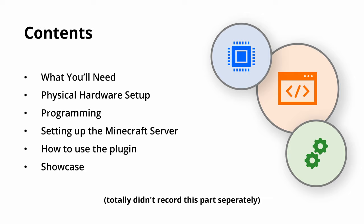So for those who just want to see the project in action, you can just skip to 7 minutes and 4 seconds.